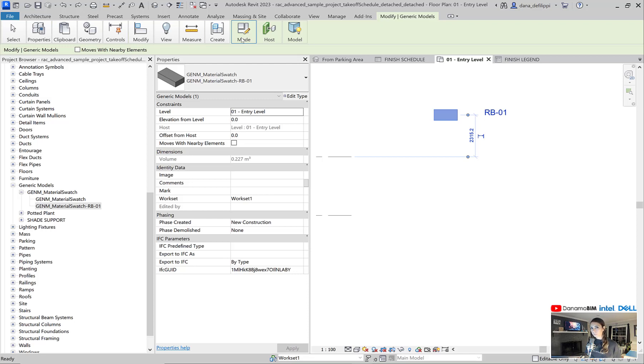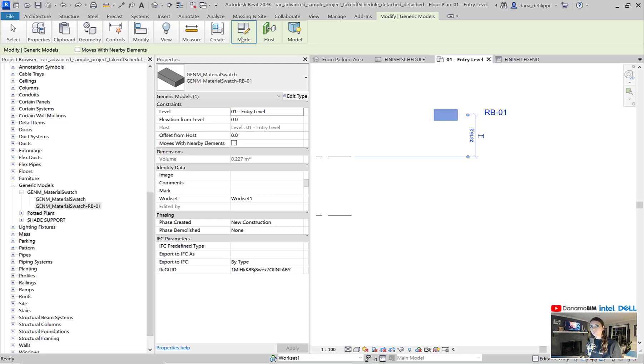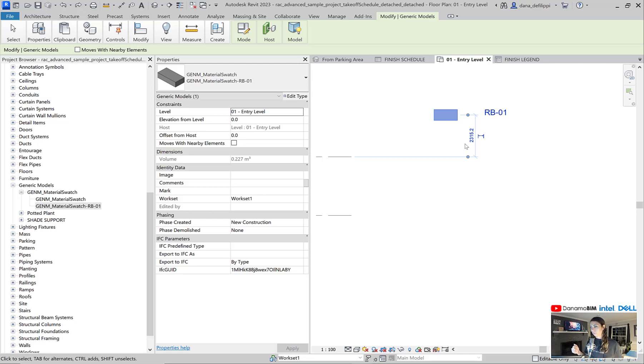But ultimately, we place it here so that it will create a line item within our material schedule. You may recall that wall sweeps actually do not generate a line item within our material takeoff schedule, as well as a few other things. Or if we just don't have something modeled, maybe it doesn't have a thickness, whatever it might be, we can just generate that line item with our material swatch.